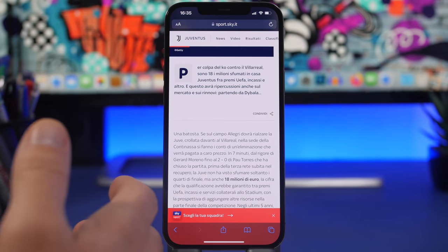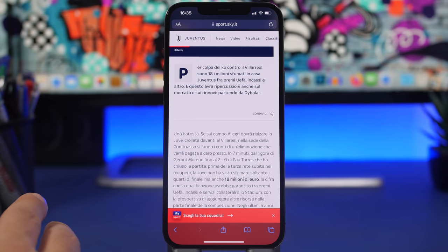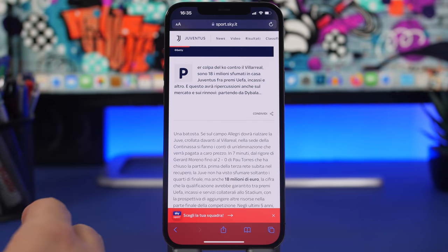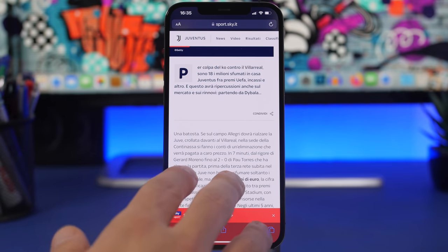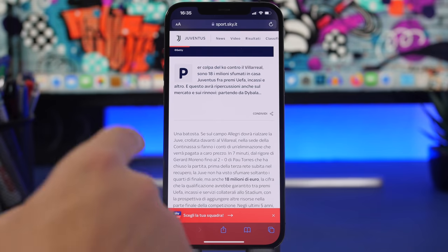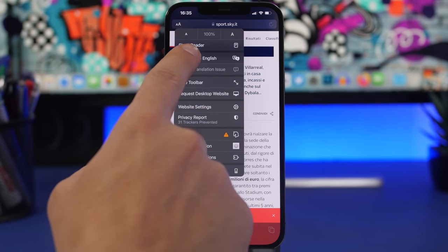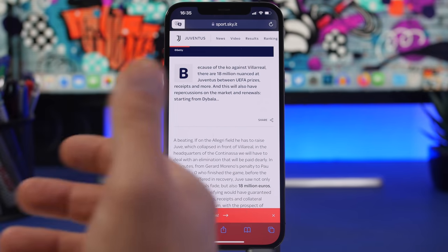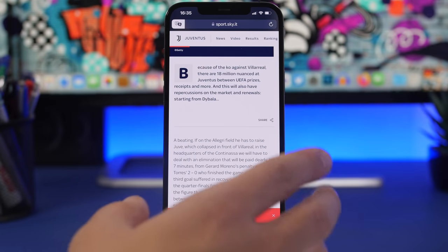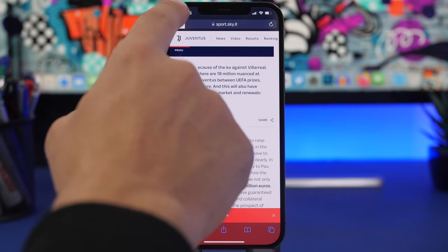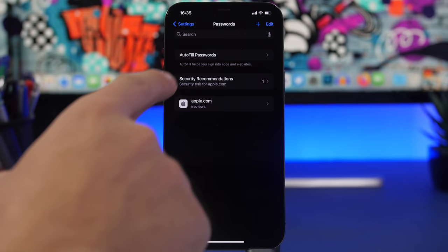Apple has also introduced two new languages for Safari Translate in iOS 15.4: Italian and Traditional Chinese. For example, opening an Italian website, you just tap the AA button and tap 'Translate to English' — Italian is now supported and it translates easily. To revert, tap the AA button again and select 'View Original.'